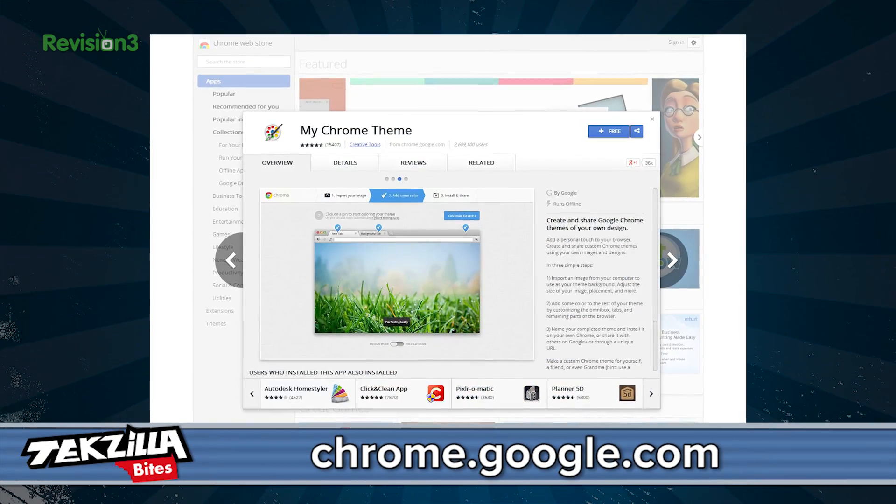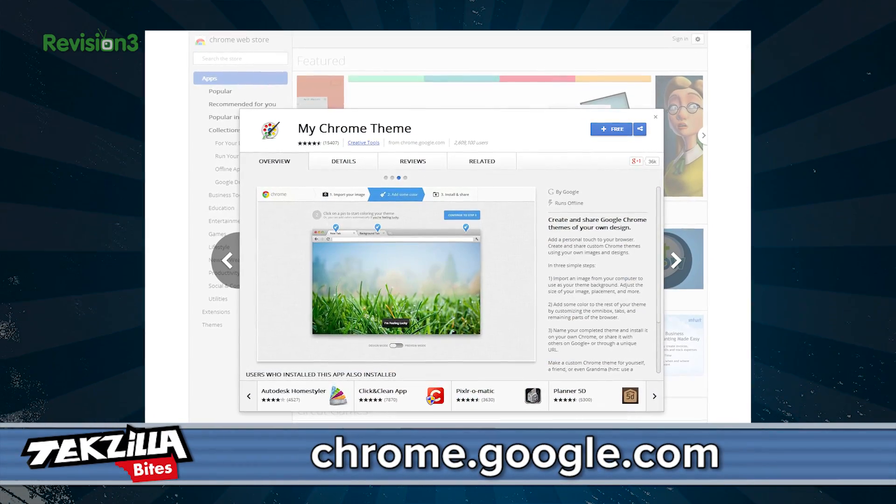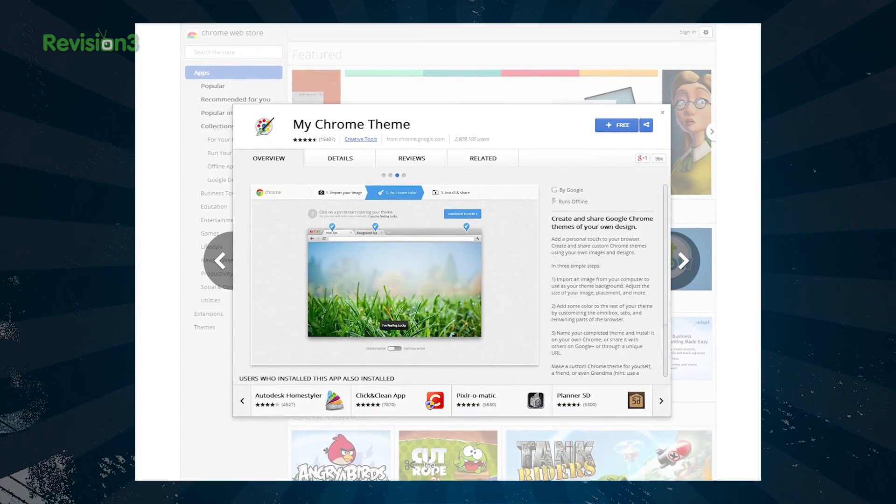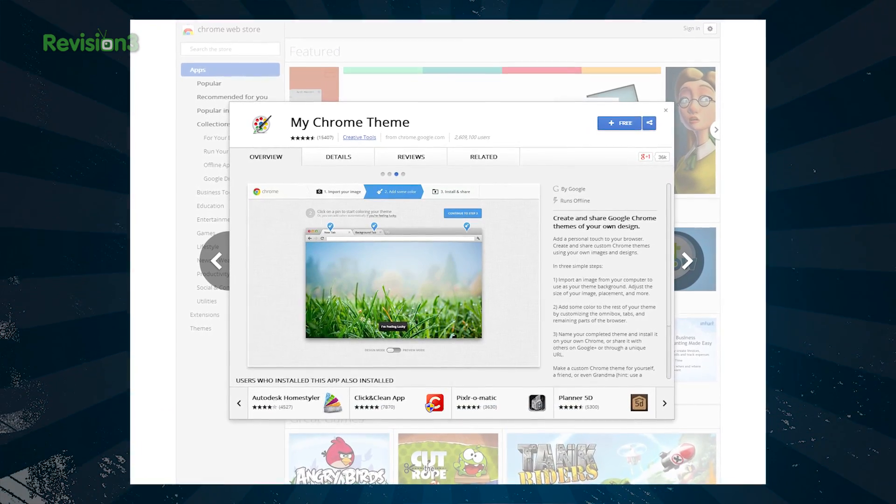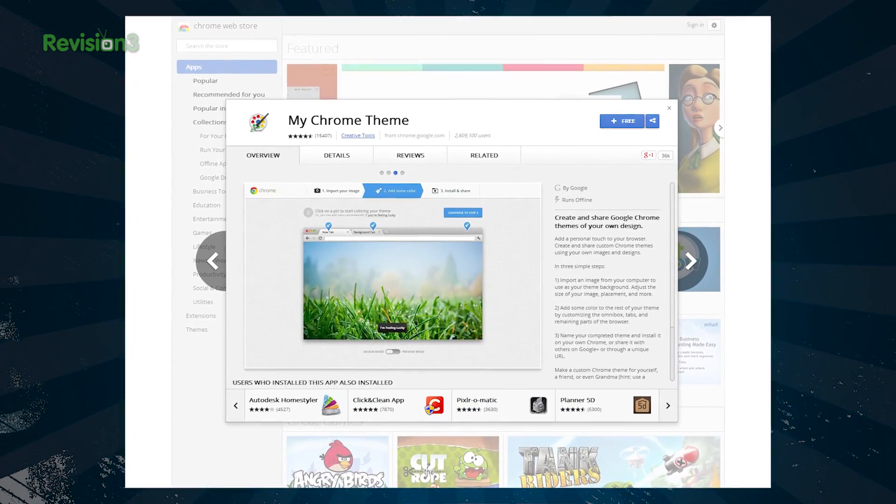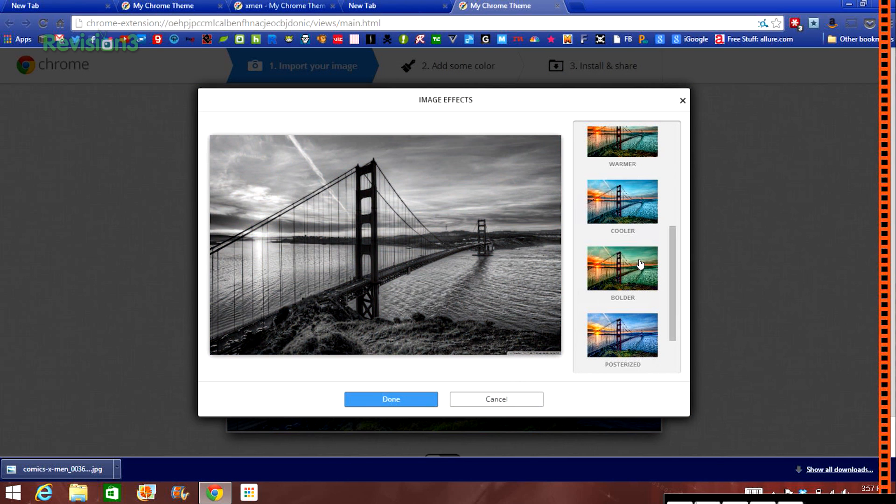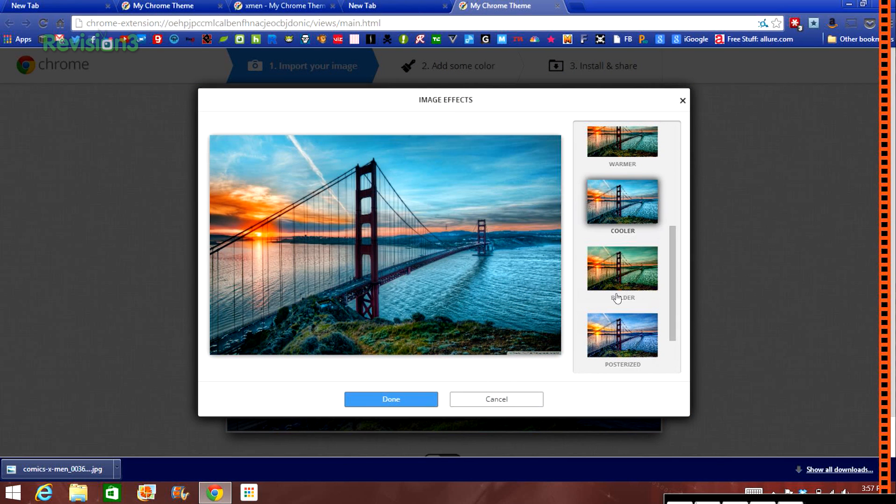My Chrome Theme is a free app from the Chrome Web Store that lets you customize Chrome for your personal experience. Step one is starting the theme. Here you choose a background image, and you can change the image effects, the color, and the alignment.